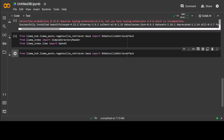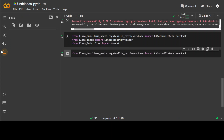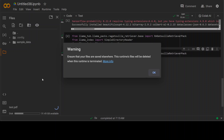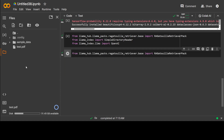Now let me upload one of the documents from my local system — a PDF document — and I'll just call it test.pdf. You can see that I have uploaded this test.pdf on your screen.